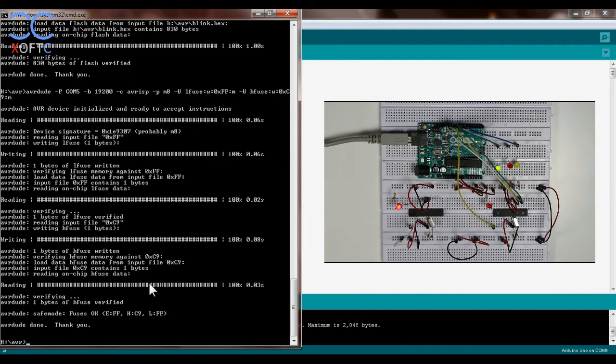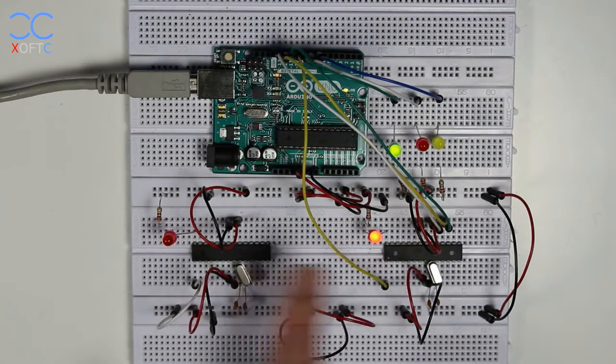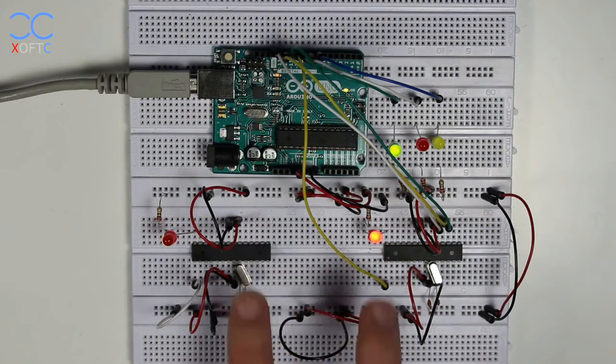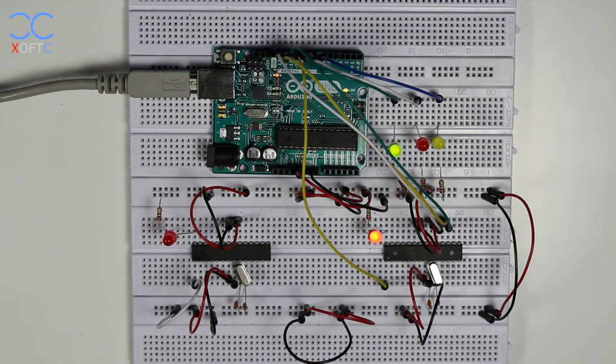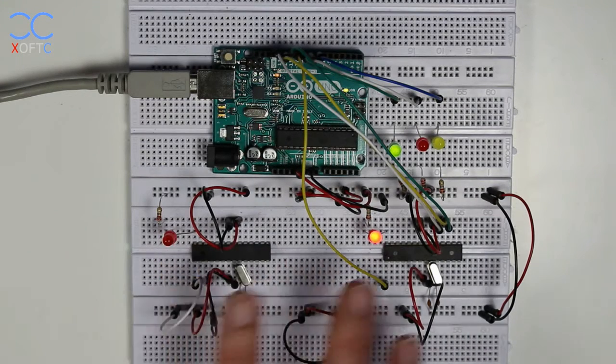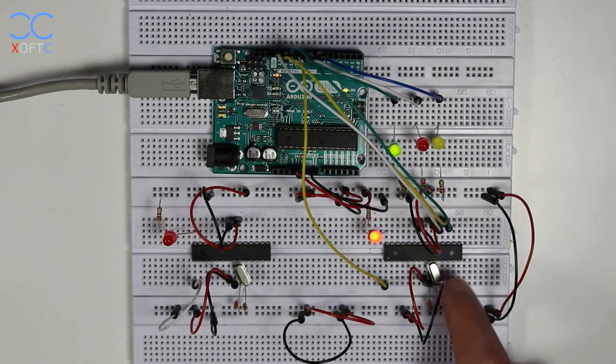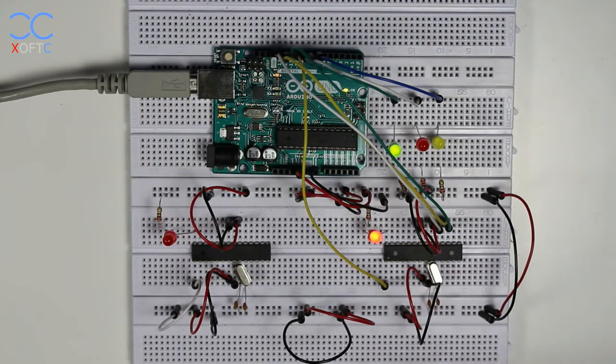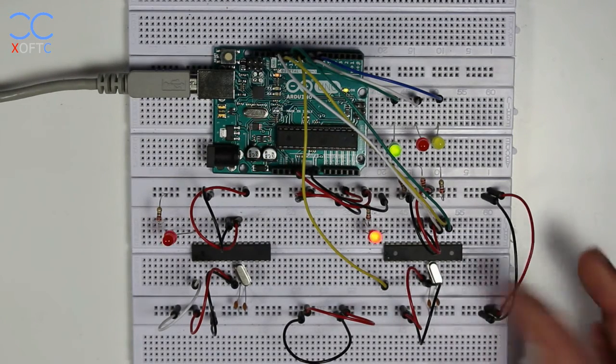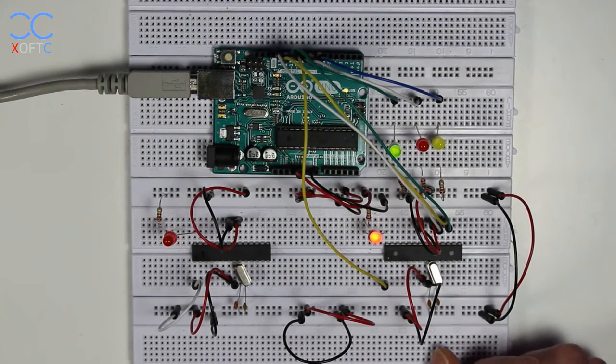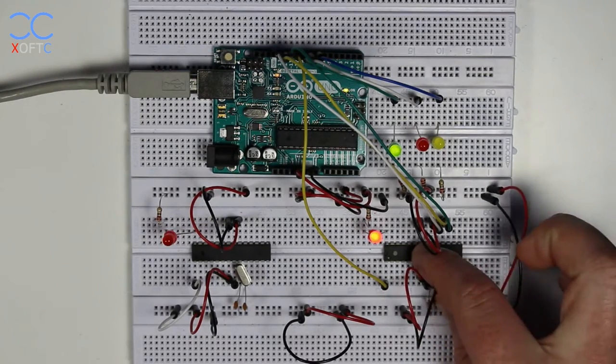And what happens is that right now both ATmegas, they work exactly the same. You can see they blink at the same rate and that's because we set the fuse bits here to use an external oscillator.